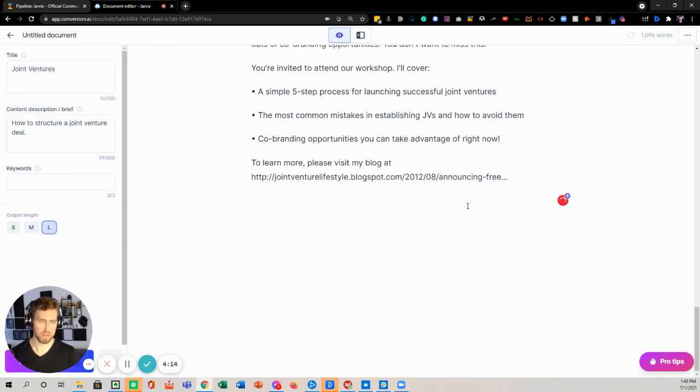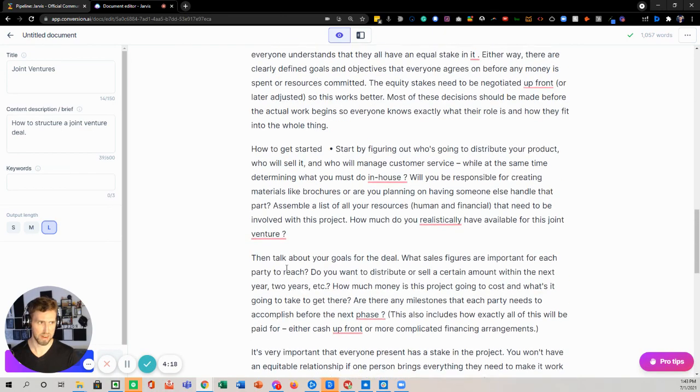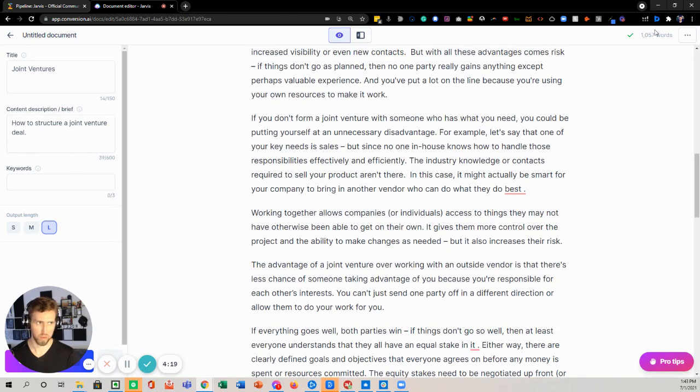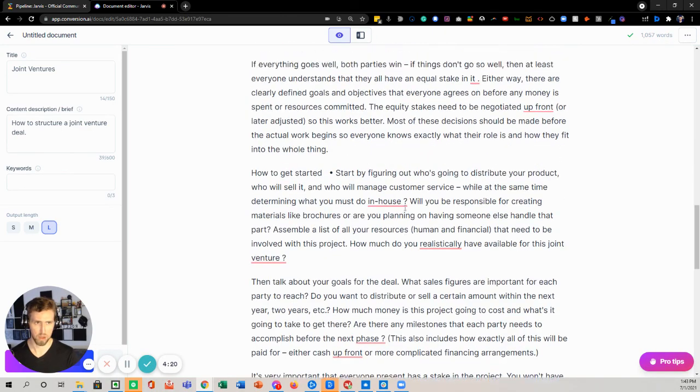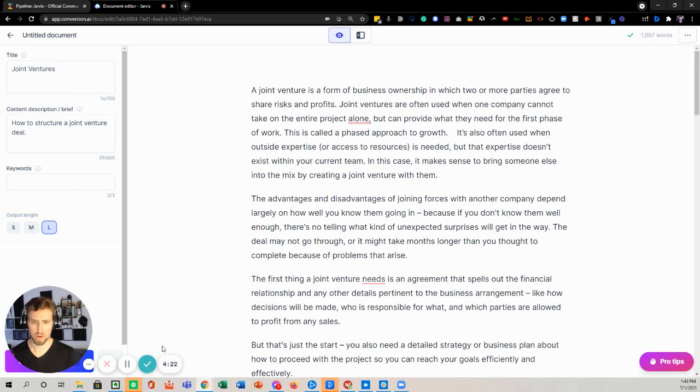But obviously spell check this and there you go. It's been four minutes and 17 seconds and you have yourself a 1000 word blog post. You're welcome.